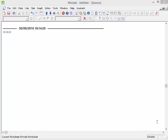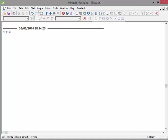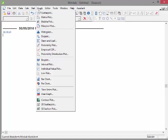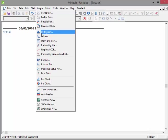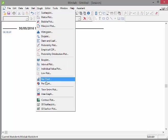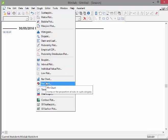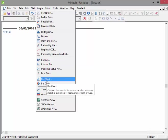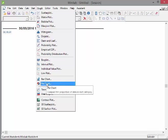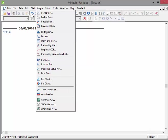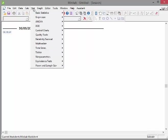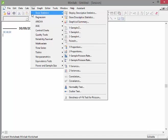In previous videos I was looking at a lot of the graph menu options, for example Histogram, Box Plot, Bar Charts and Pie Charts. Now I am going to go back to Stat and work here for a while.